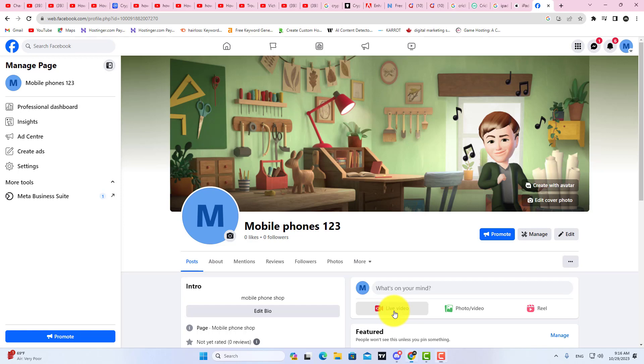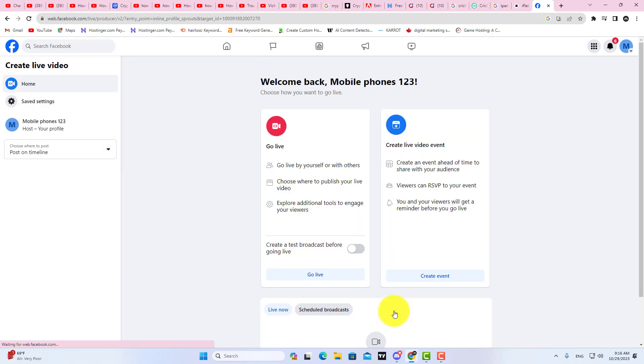Simply click on the Live Video option here. Then click on the Go Live.